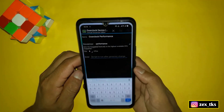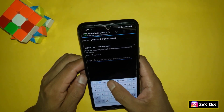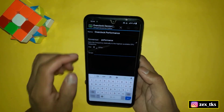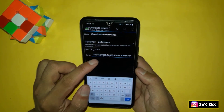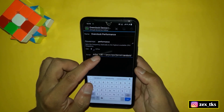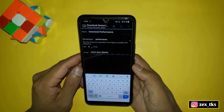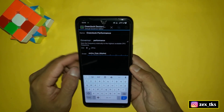After copying, go back to the overclock device app and paste the copied script. As you can see here, the script has been added successfully.